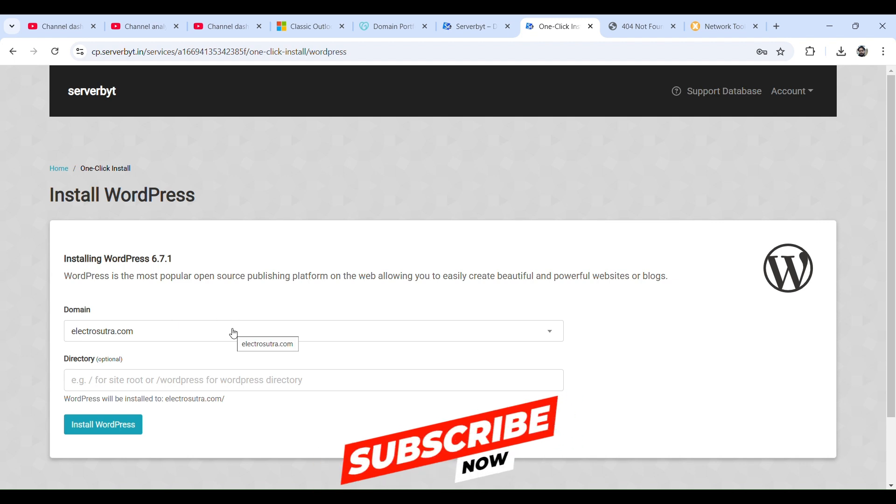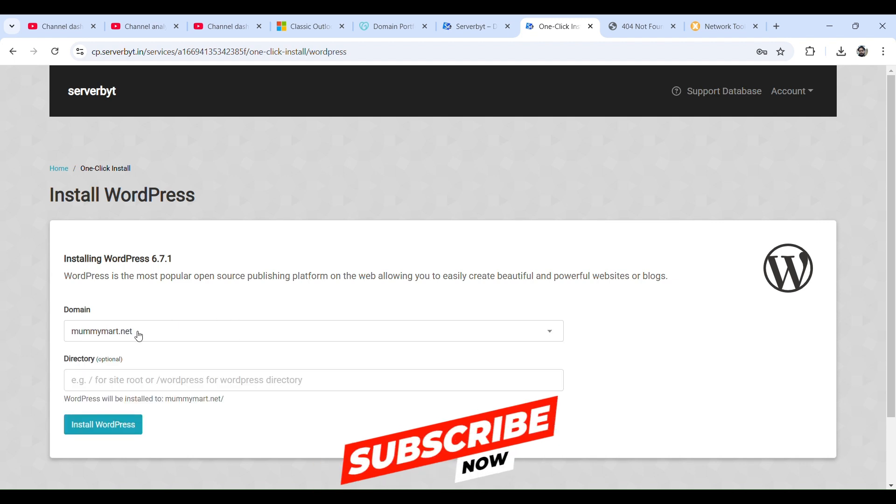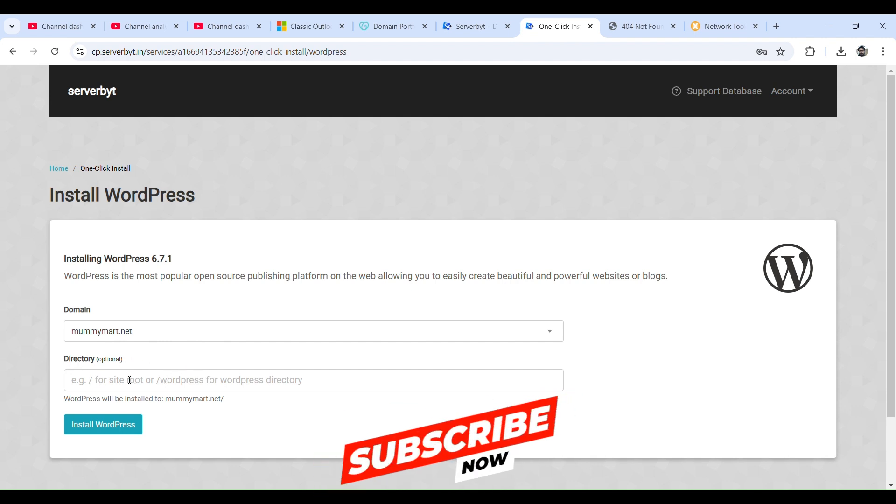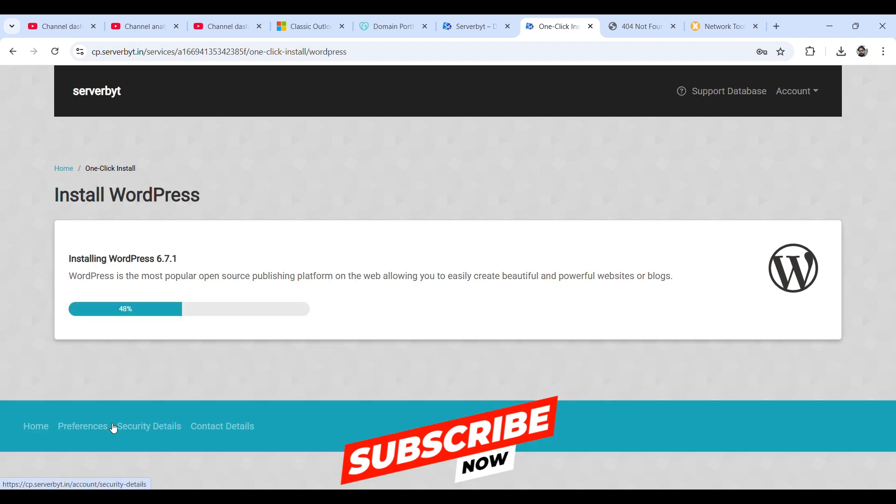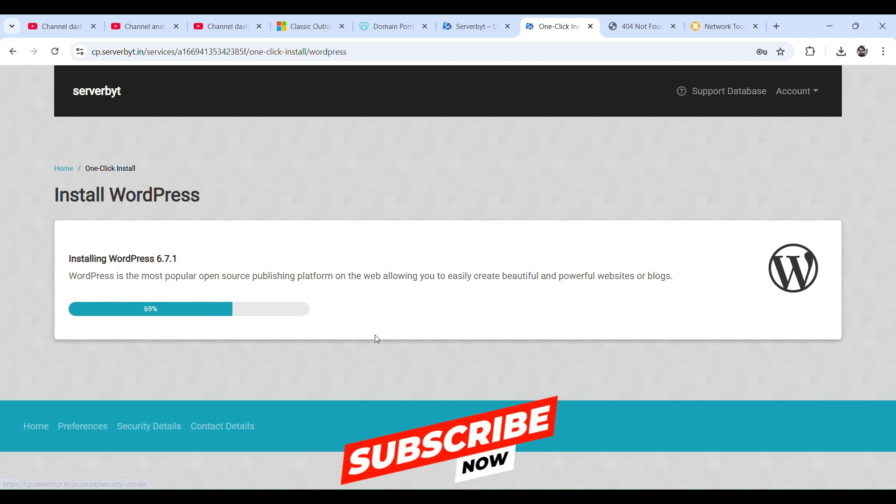It will ask us to choose our domain. Let's select our domain. Directory is optional, we can add the same folder name that we have added. Click on install WordPress. It might take a minute, so let's wait for that.